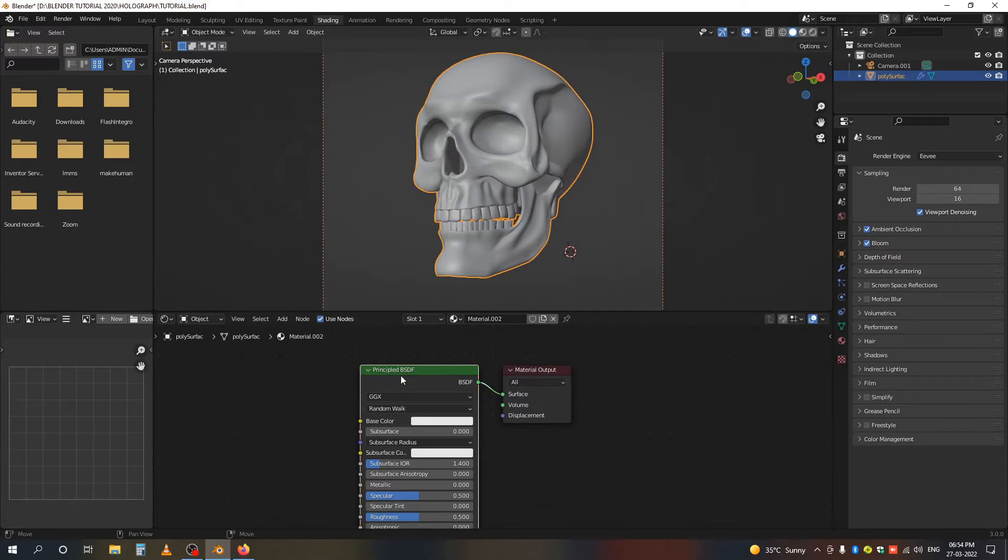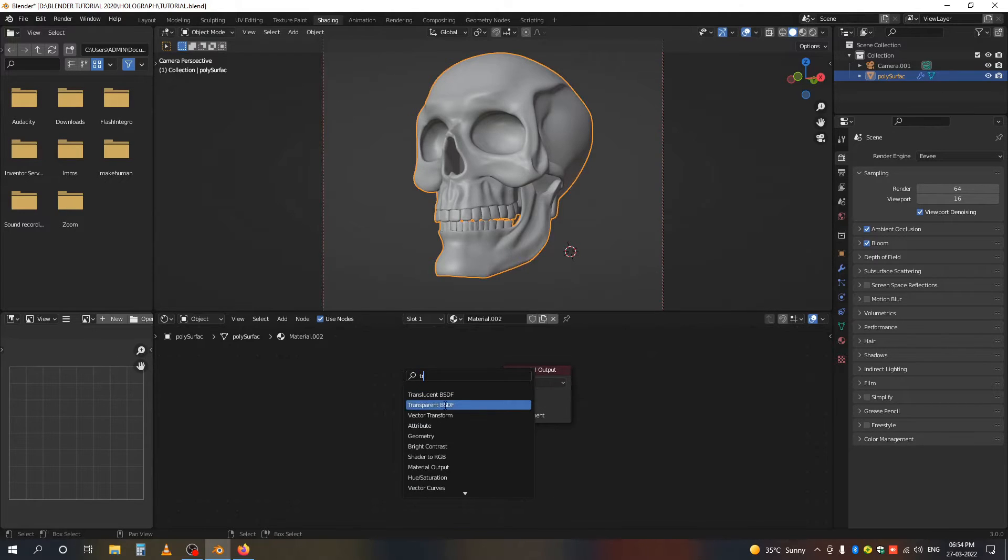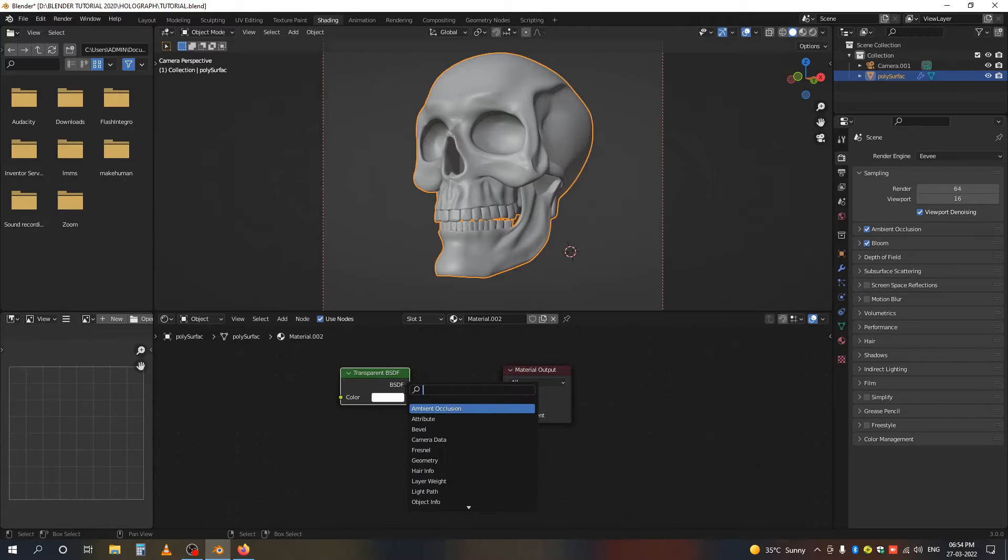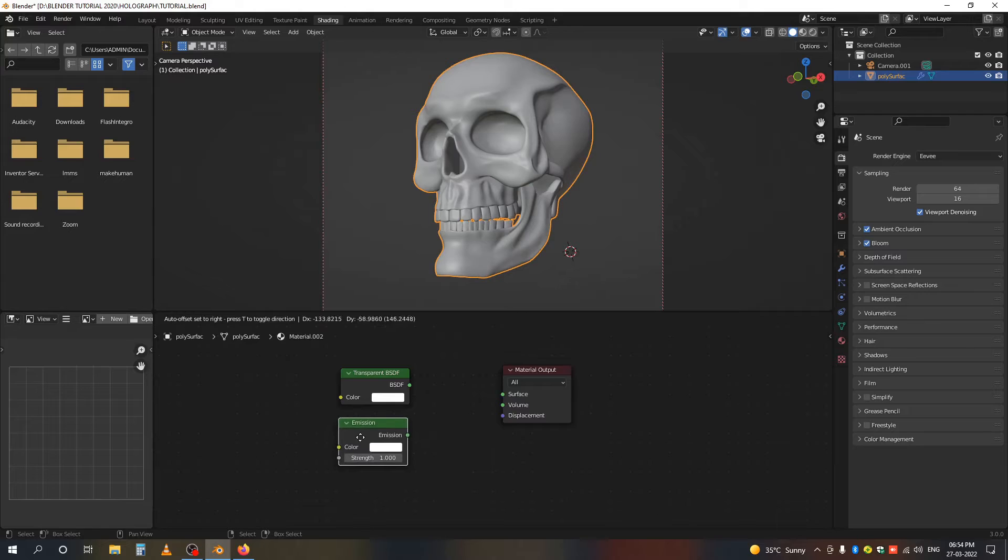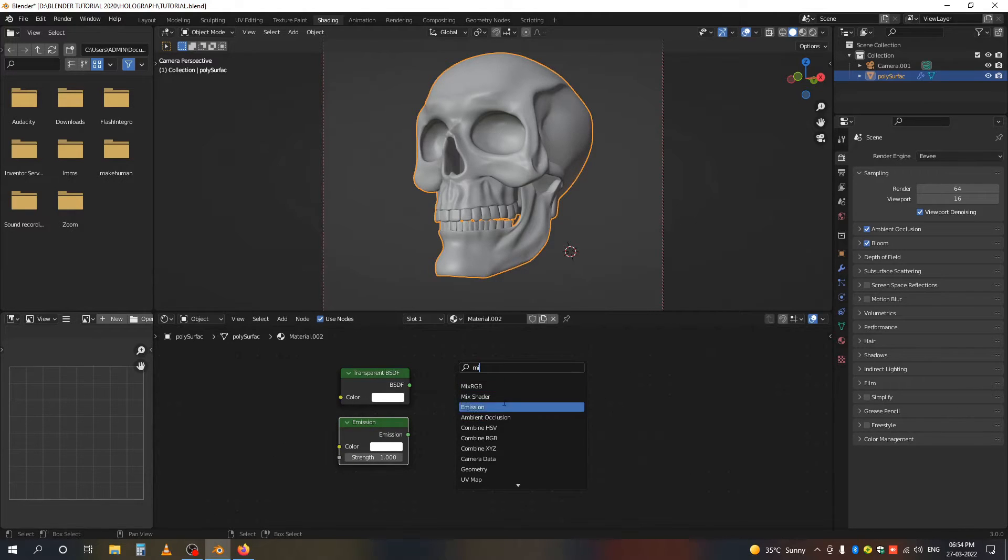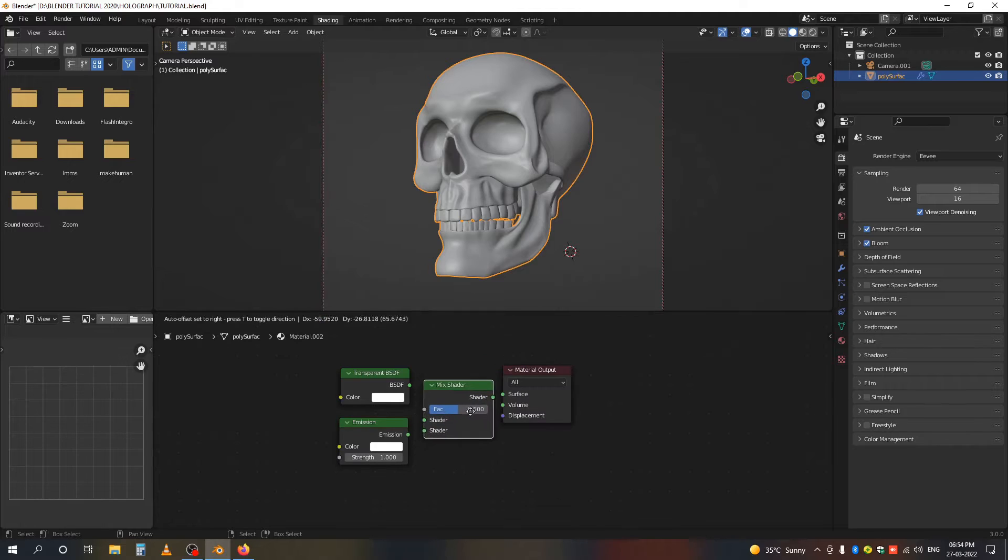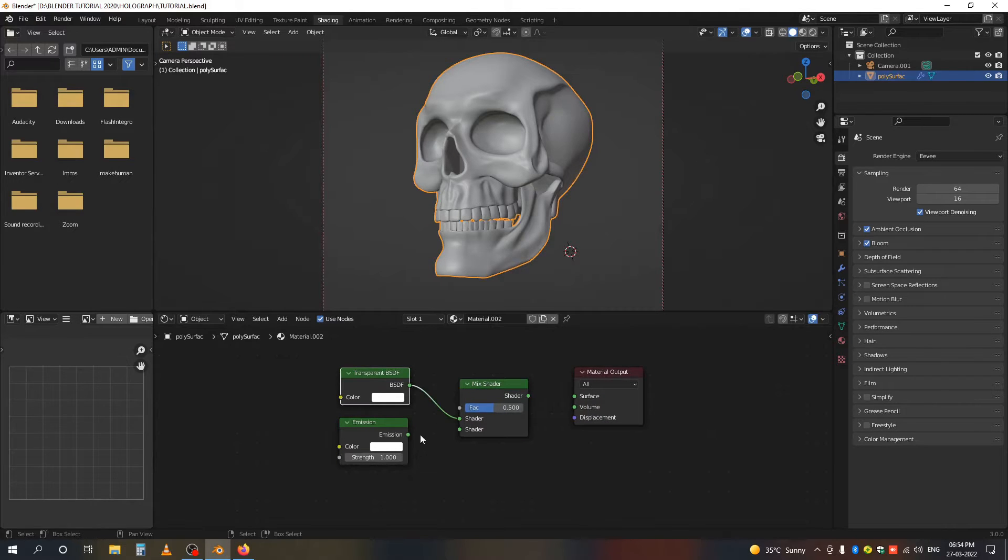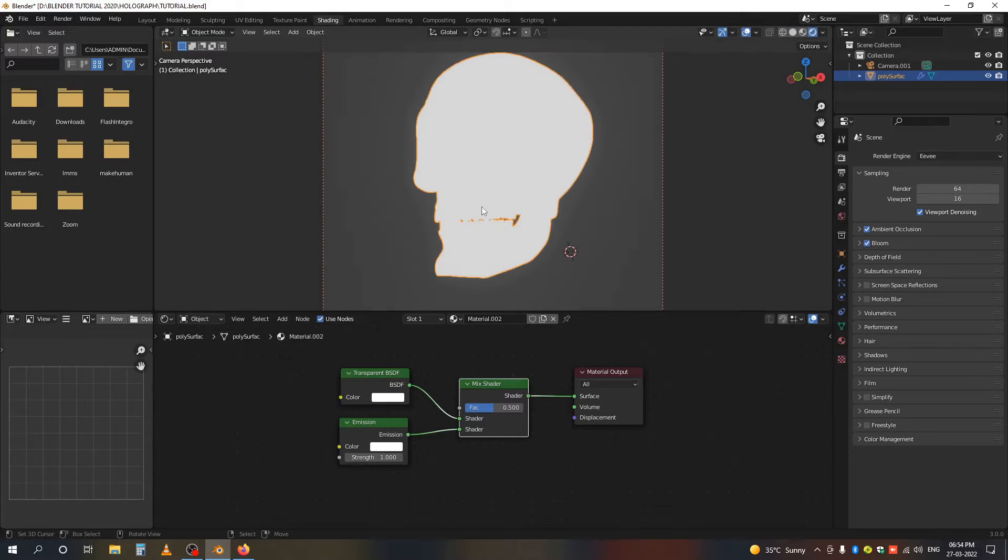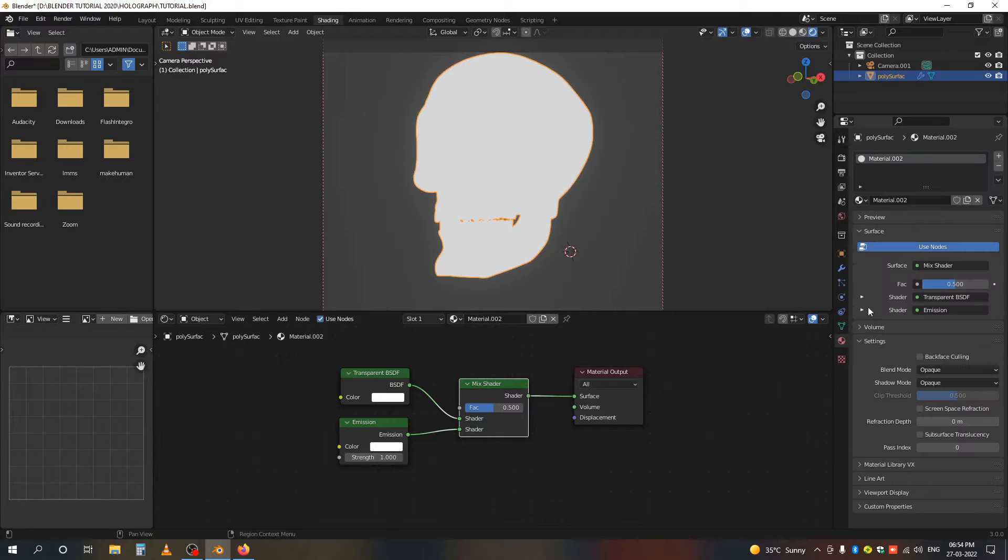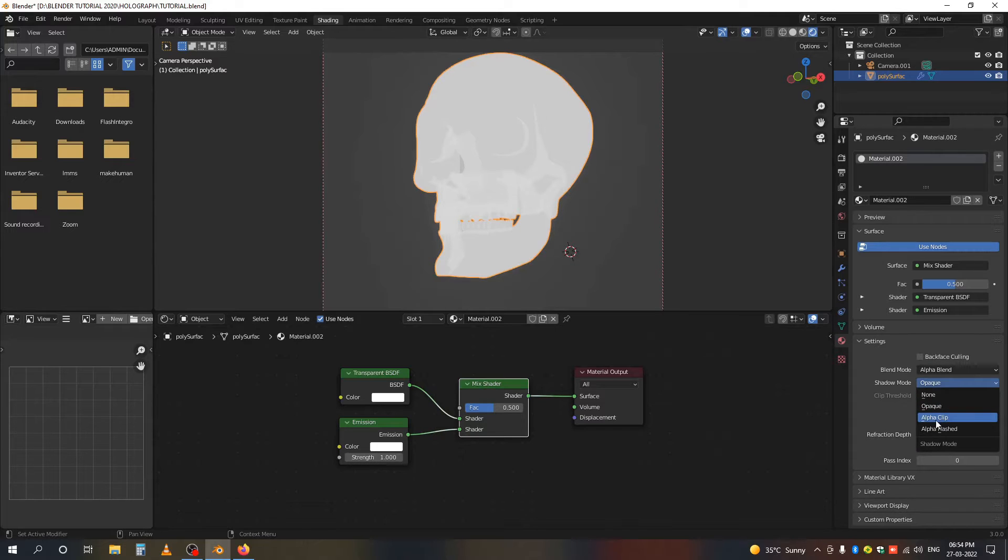Delete the Principled BSDF and add a Transparent shader and Emission shader. To combine them, we use a Mix Shader. Go to the material tab under the settings and change it to Alpha Blend and Alpha Clip.